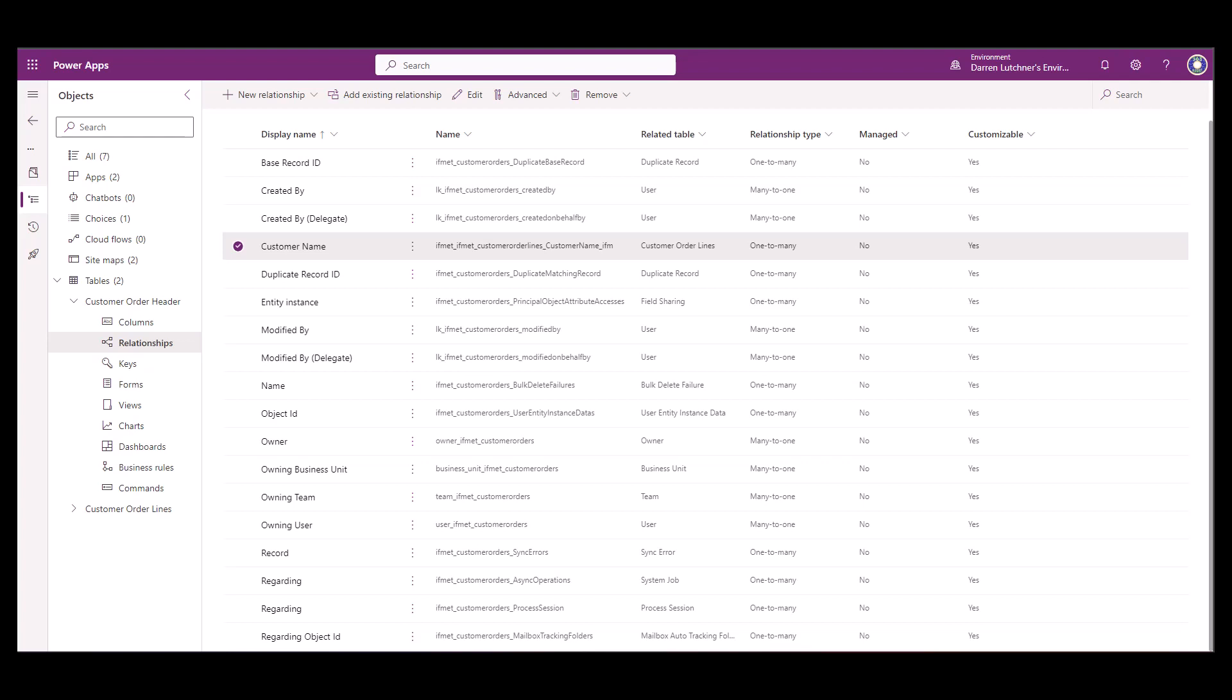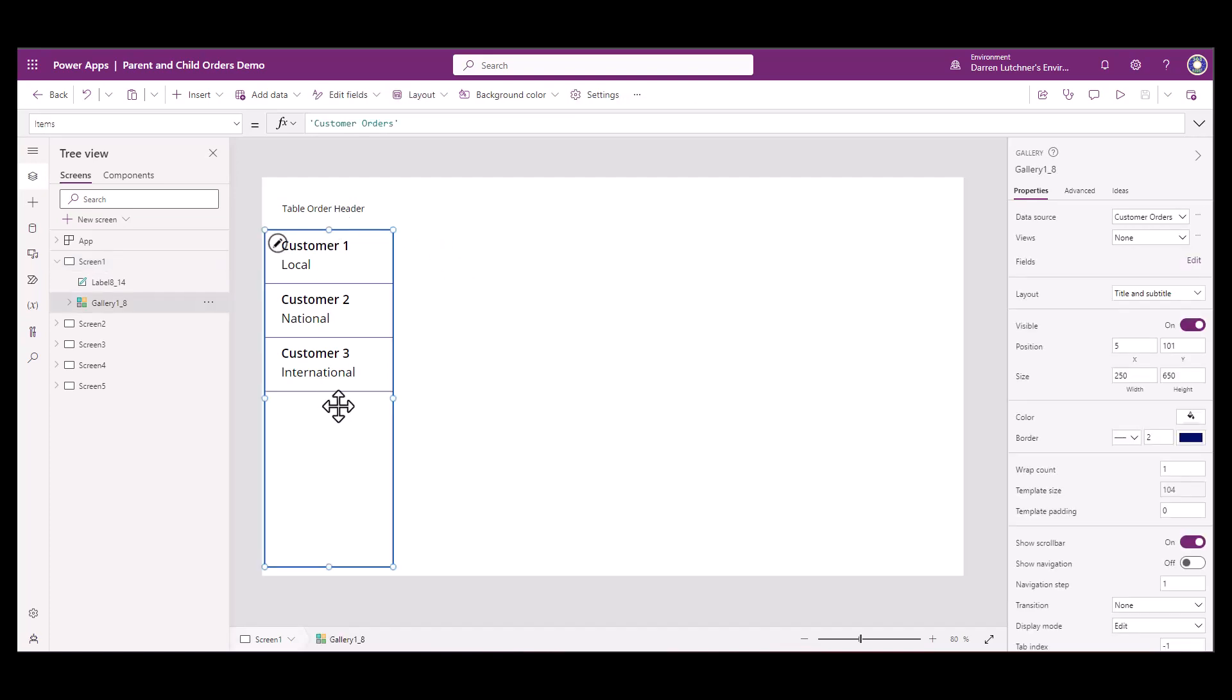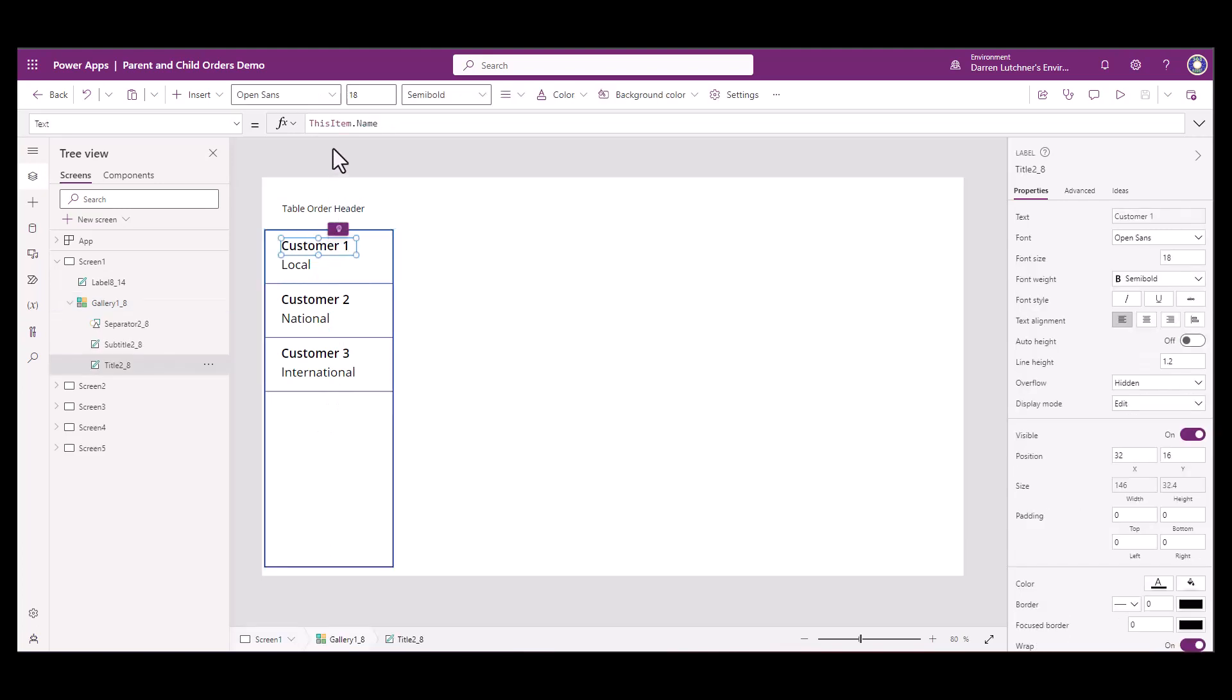Let's go to the Canvas app and see how I was able to build this merge. In the first screen here, all I'm showing is that order header, that table order header. And within that table order header, I've got the name, just the customer name there, with the three customers.